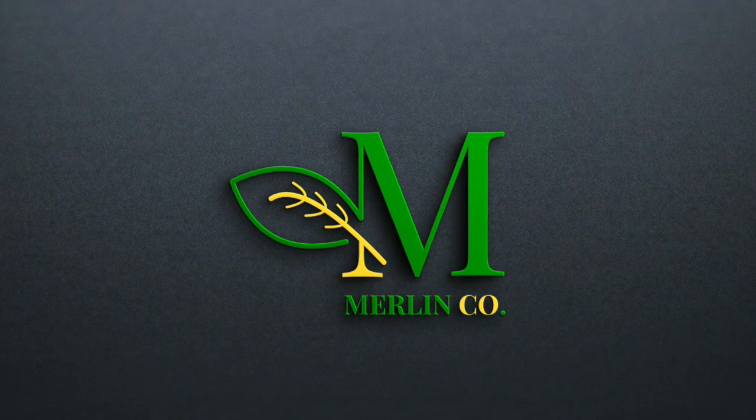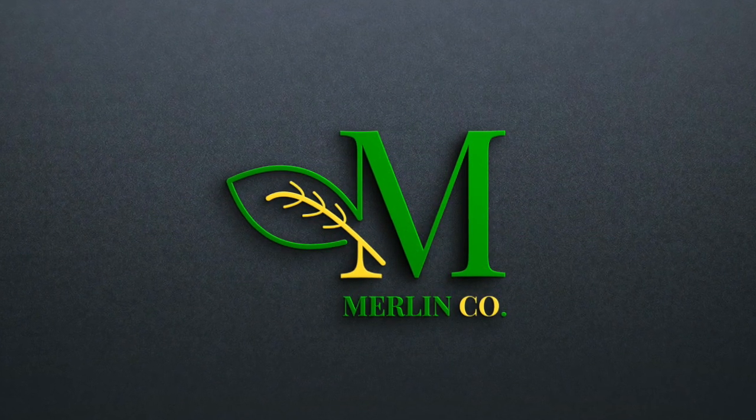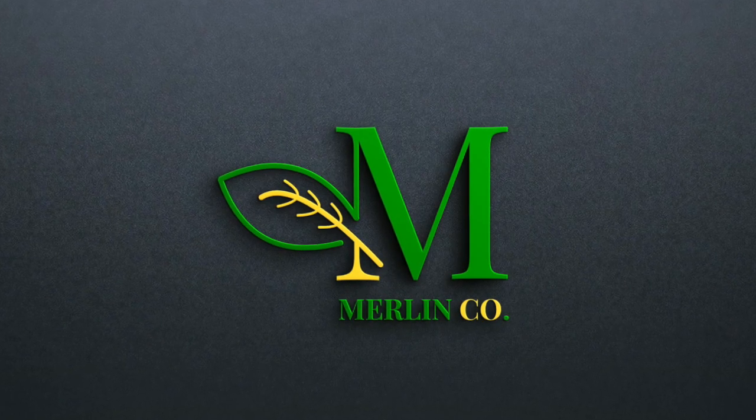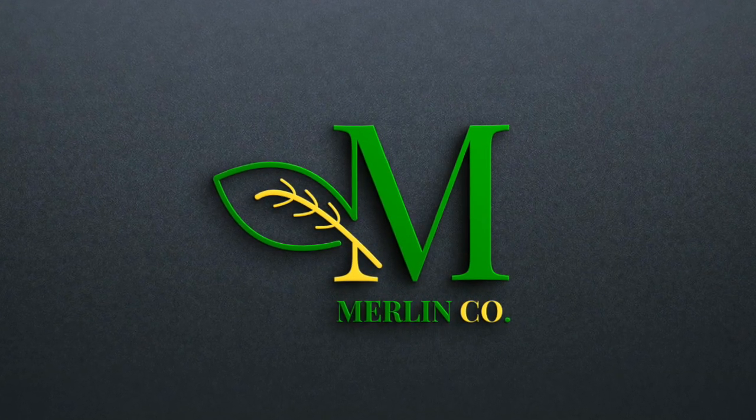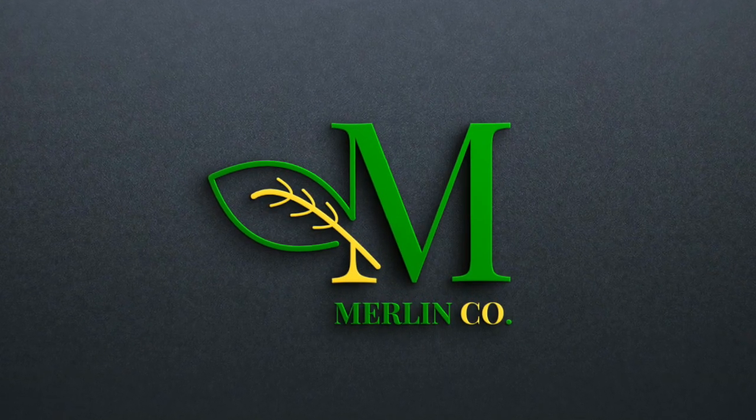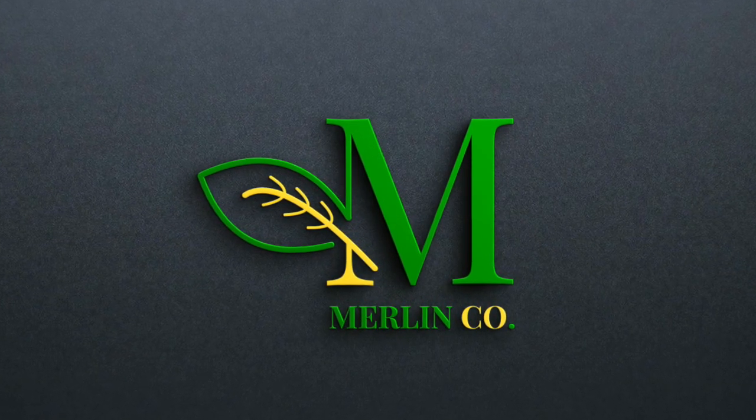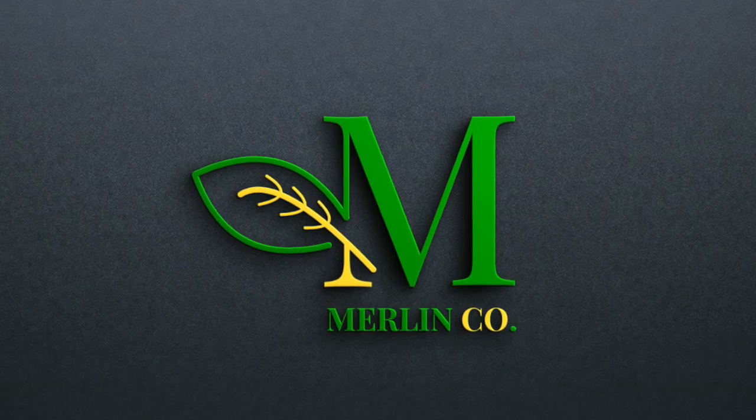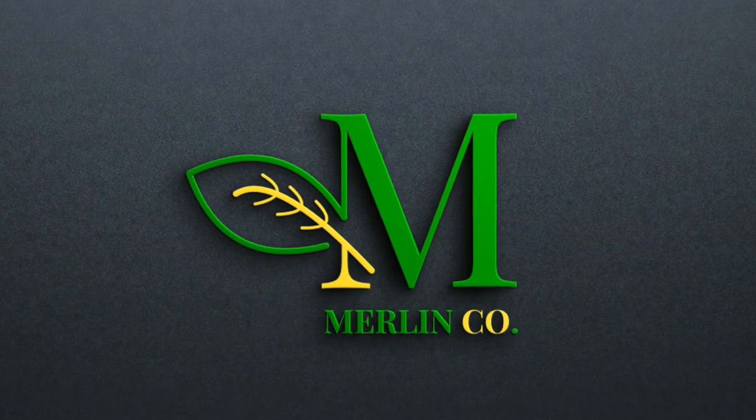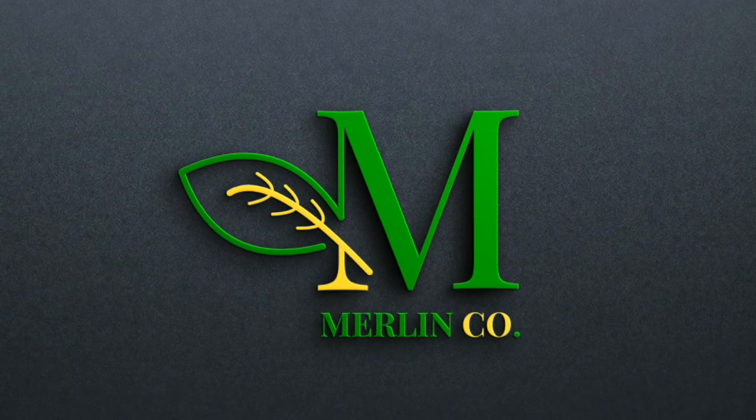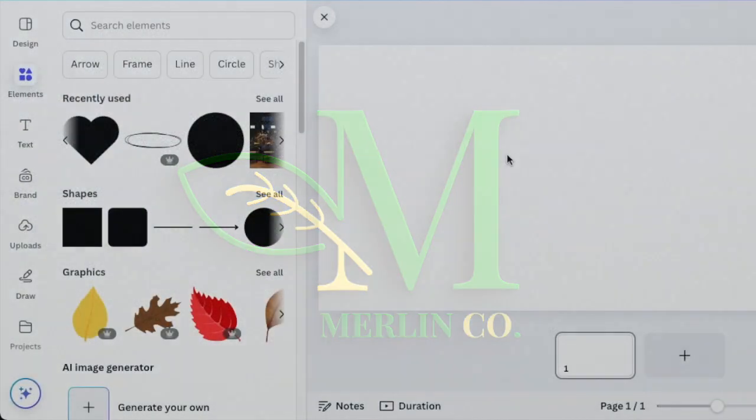Guinea asked me to do a letter M design two months ago. I fell sick so I'm catching up on all the requests that are coming through. Guinea, this M letter is for you. We're gonna do it together.